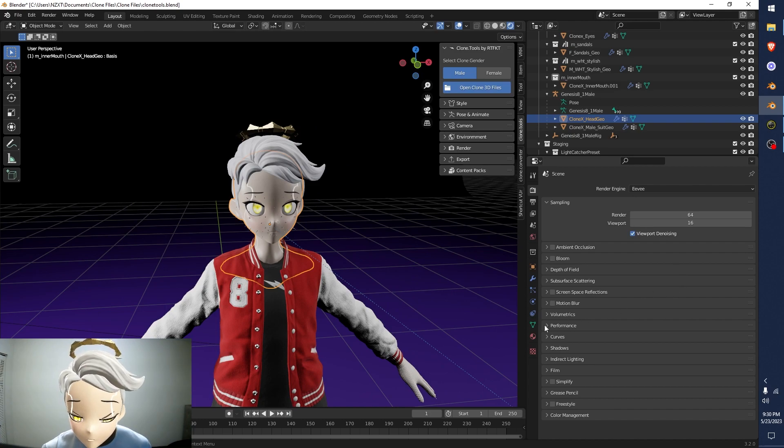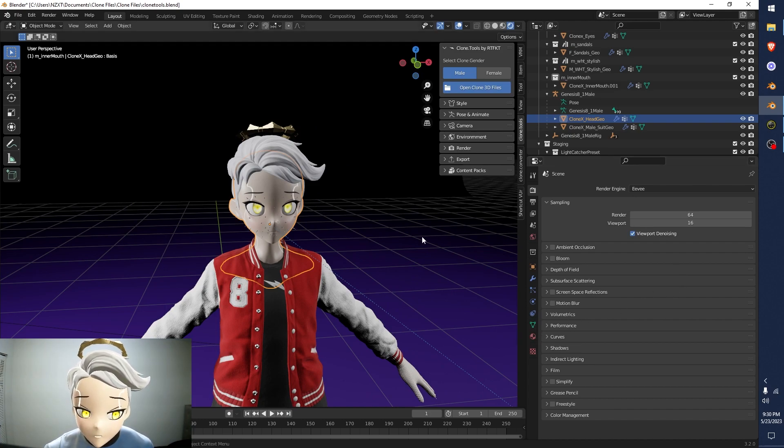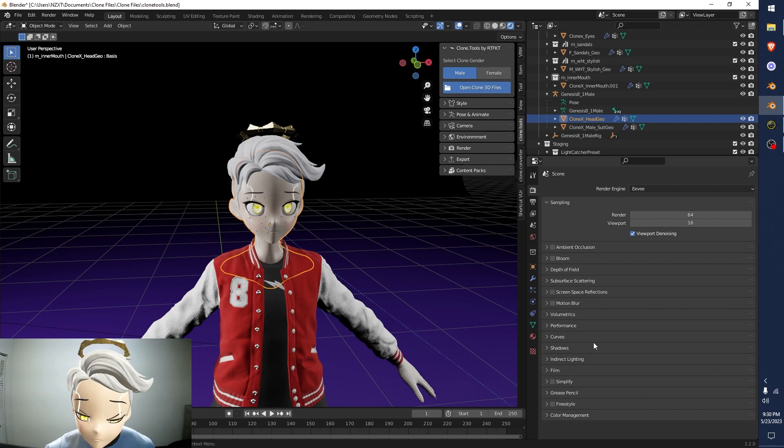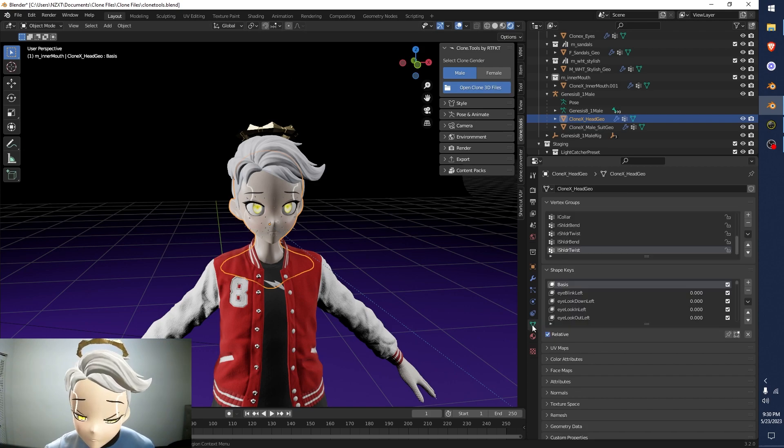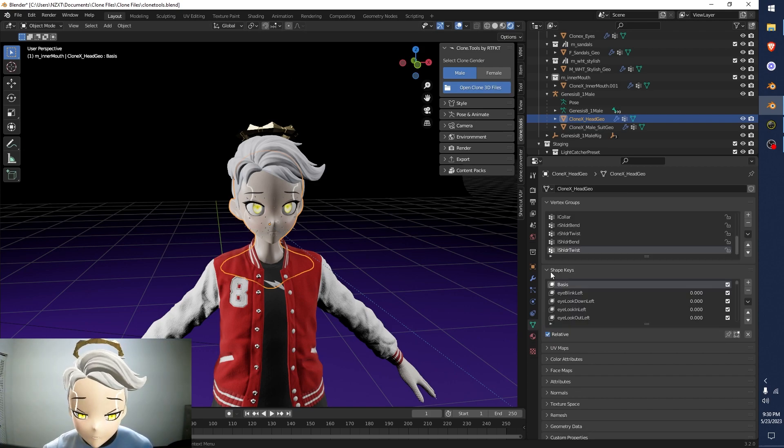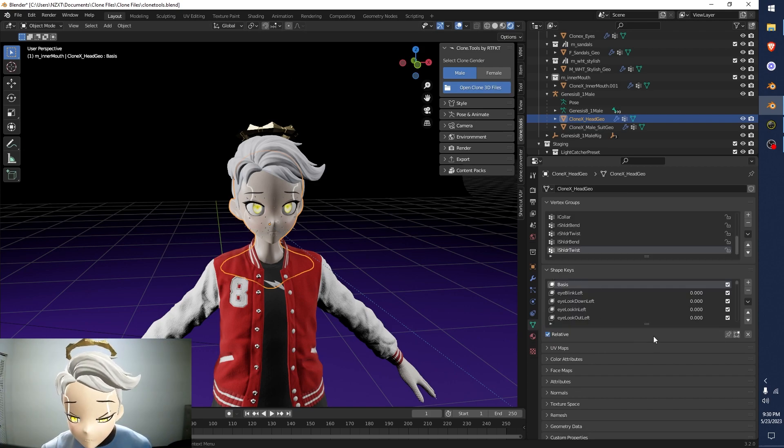Because from here, we're going to click on this green triangle. So while the head is selected, select the green triangle, and you're going to see something called shape keys. Okay, from here, we pull this down, this little eight dots, pull this down.